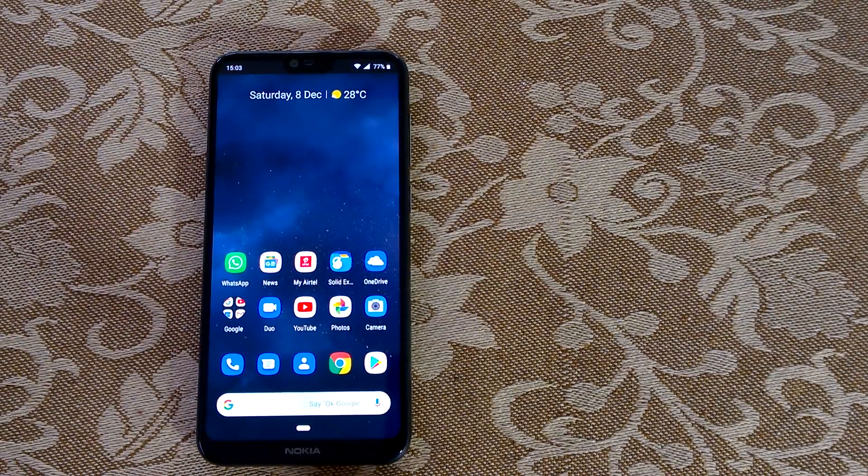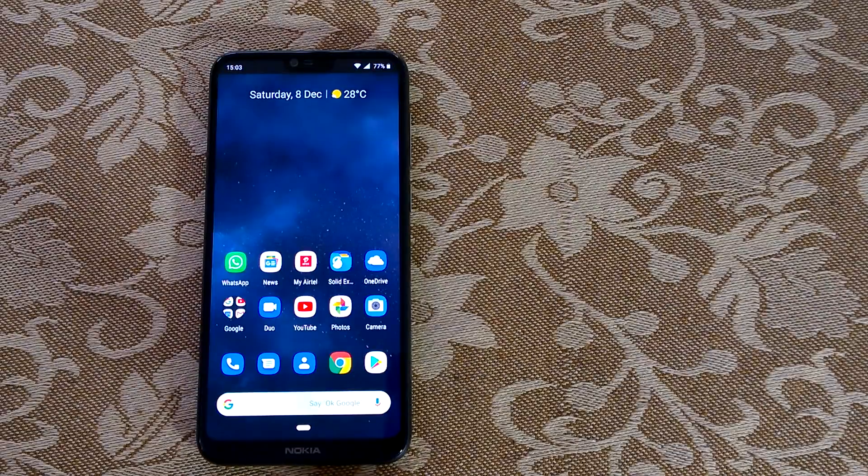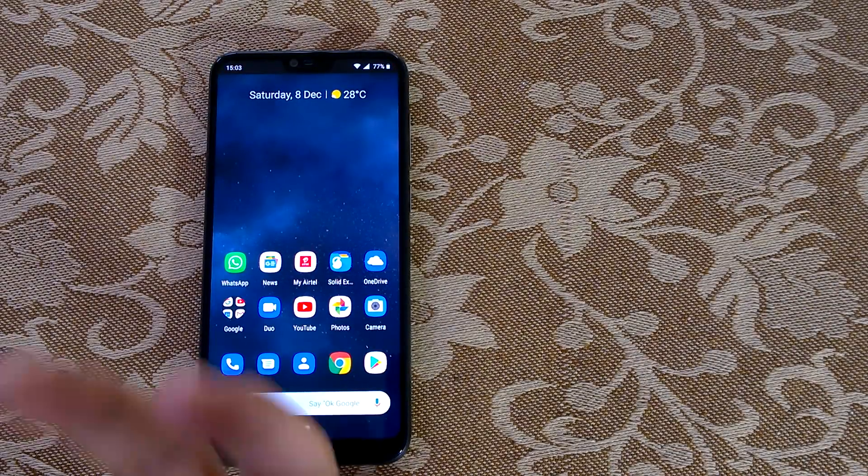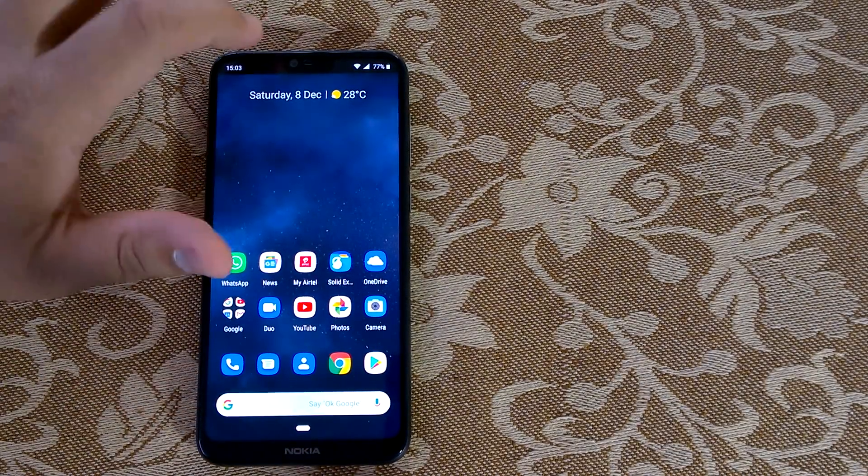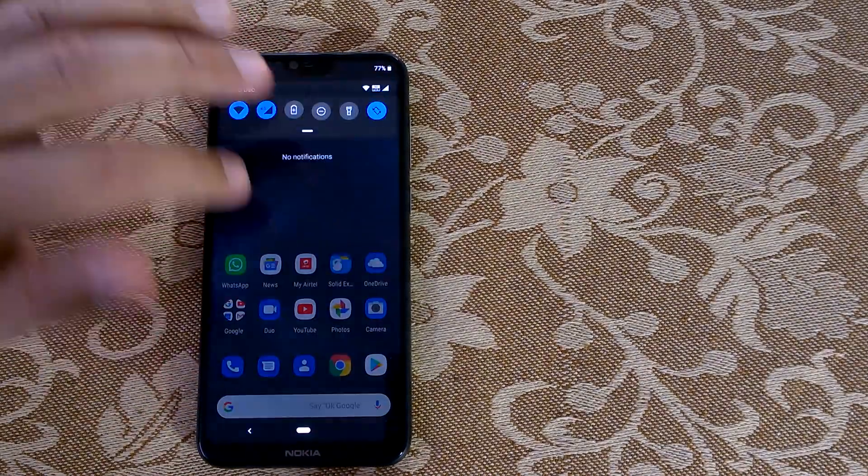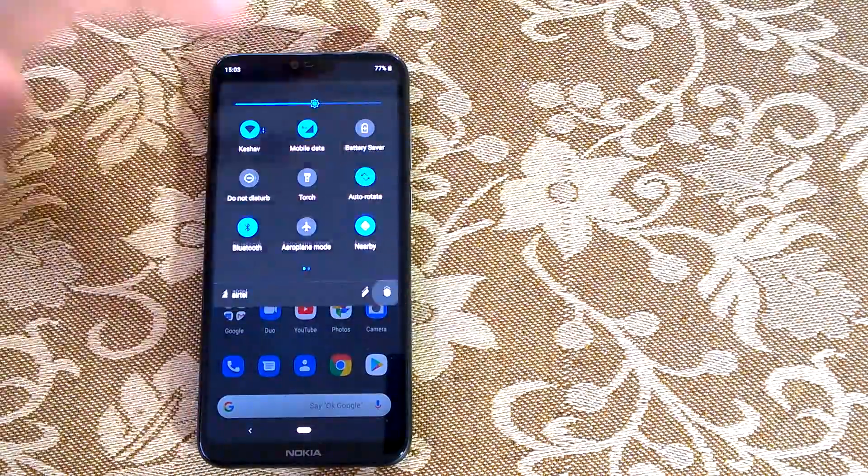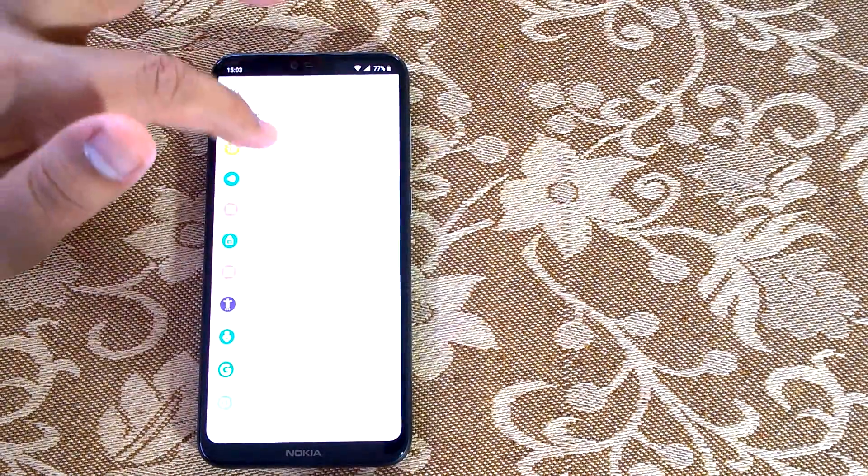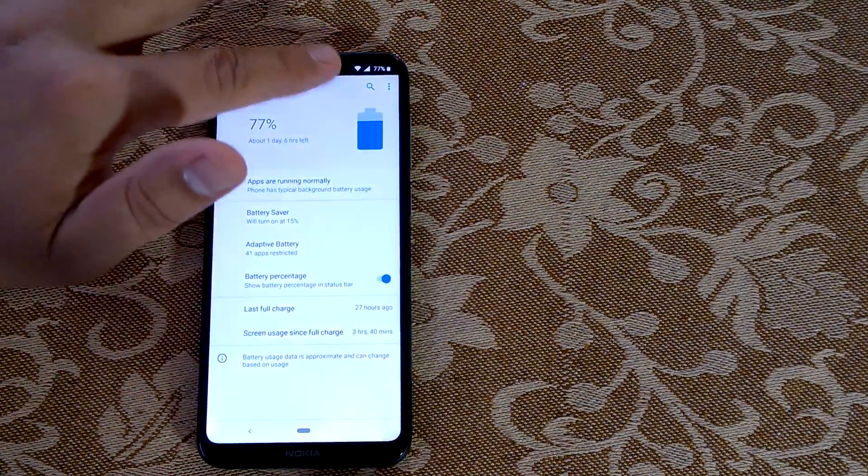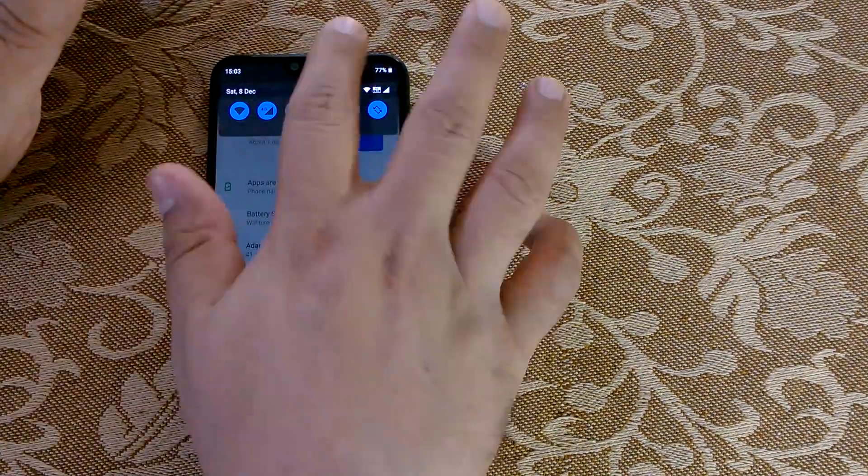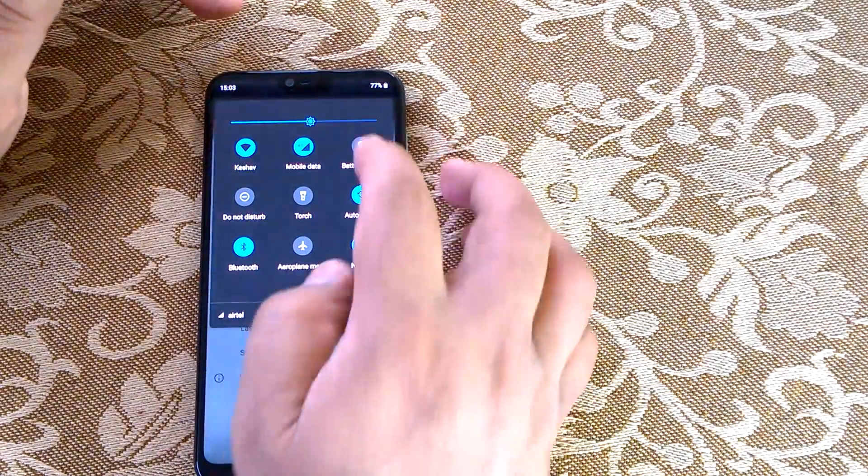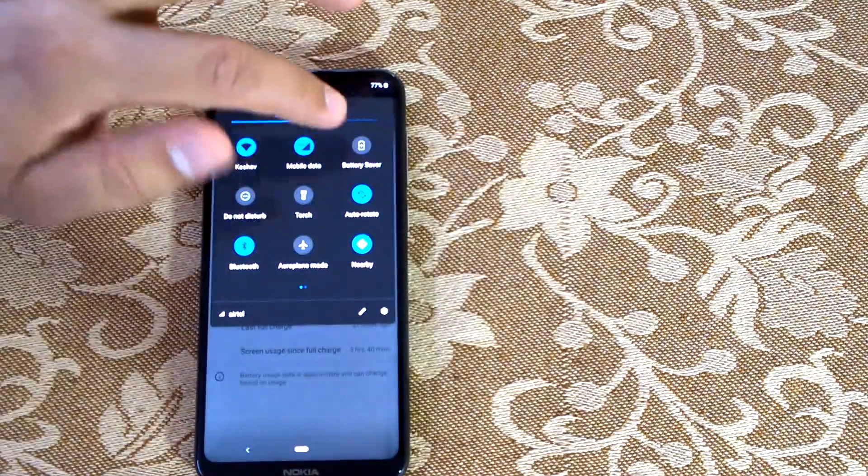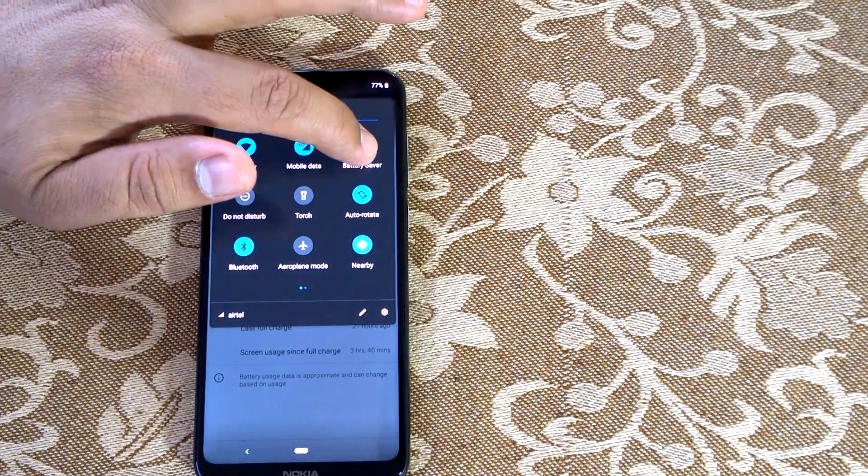For that, what you need to do is go to Settings, then Battery. Or you can directly go from here—just scroll down and on the battery saver icon press and hold, it directly takes you to Battery.